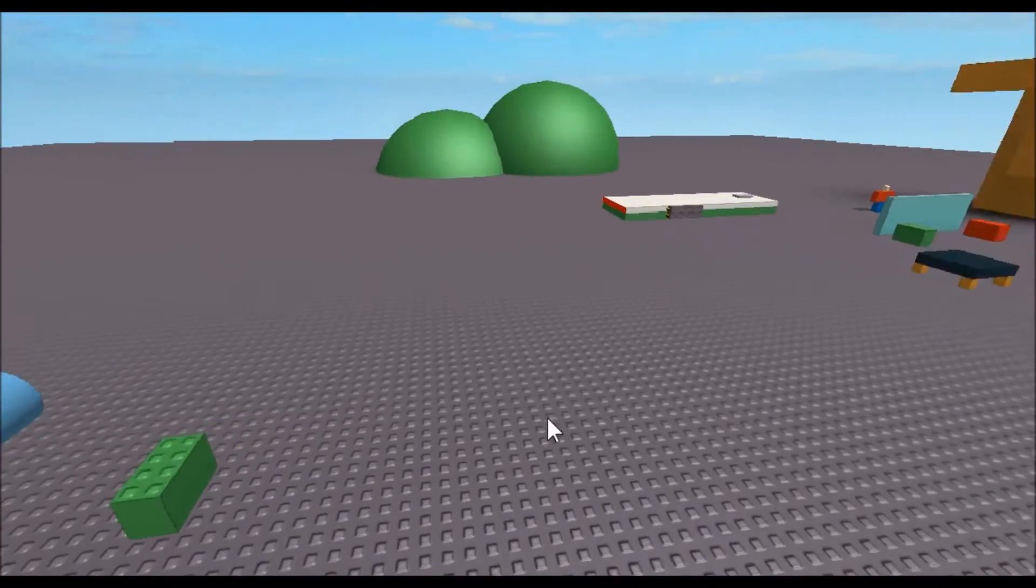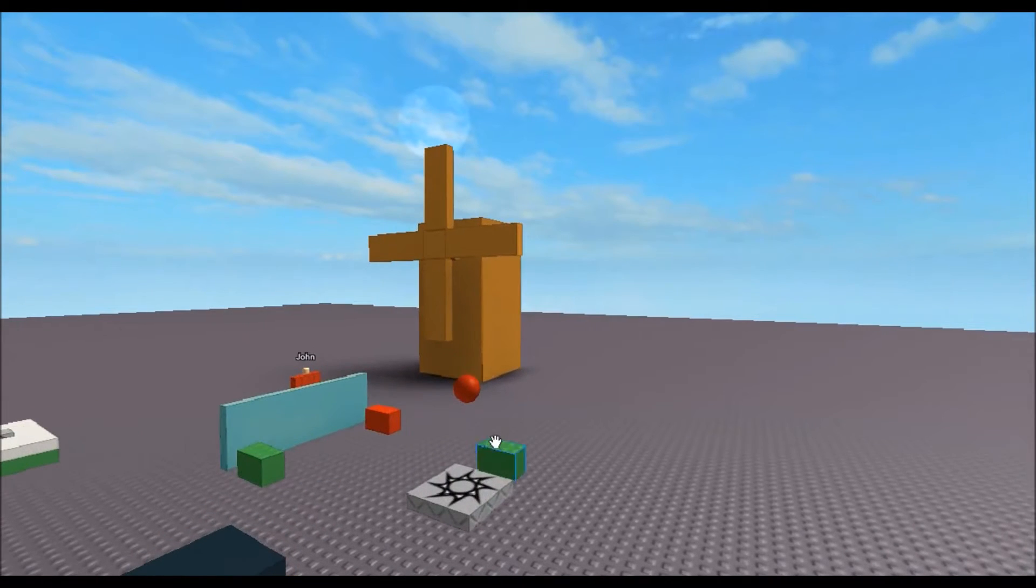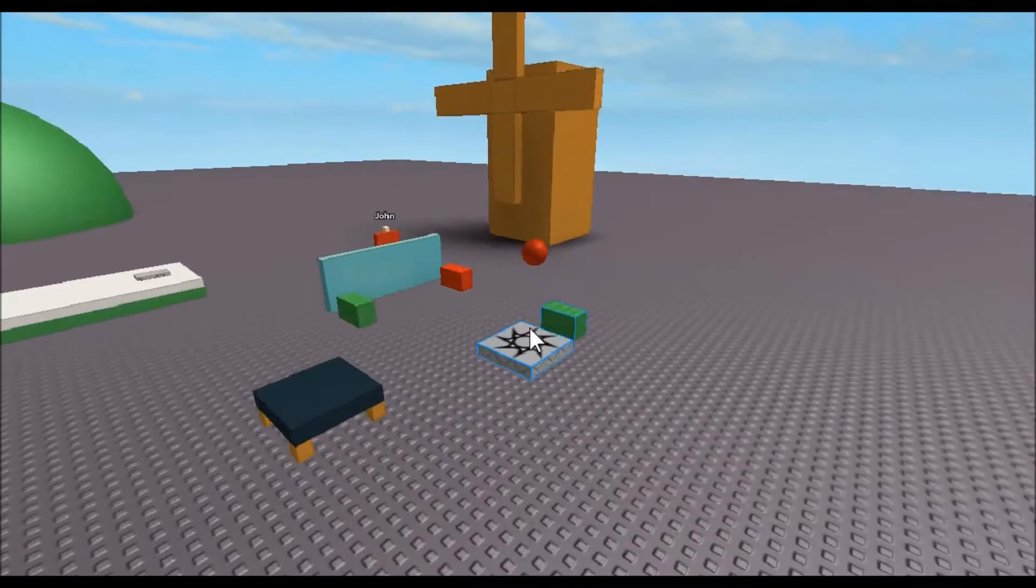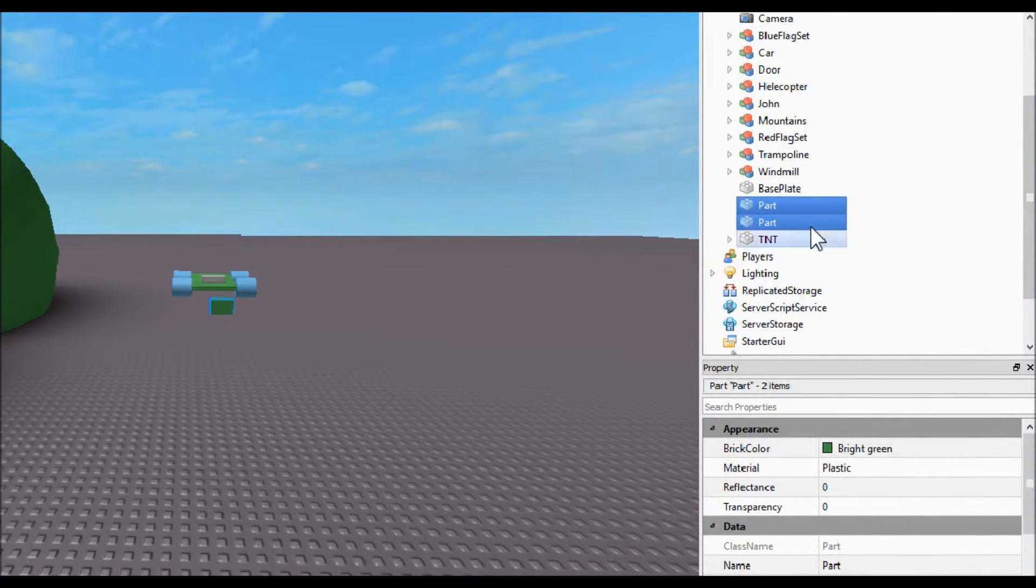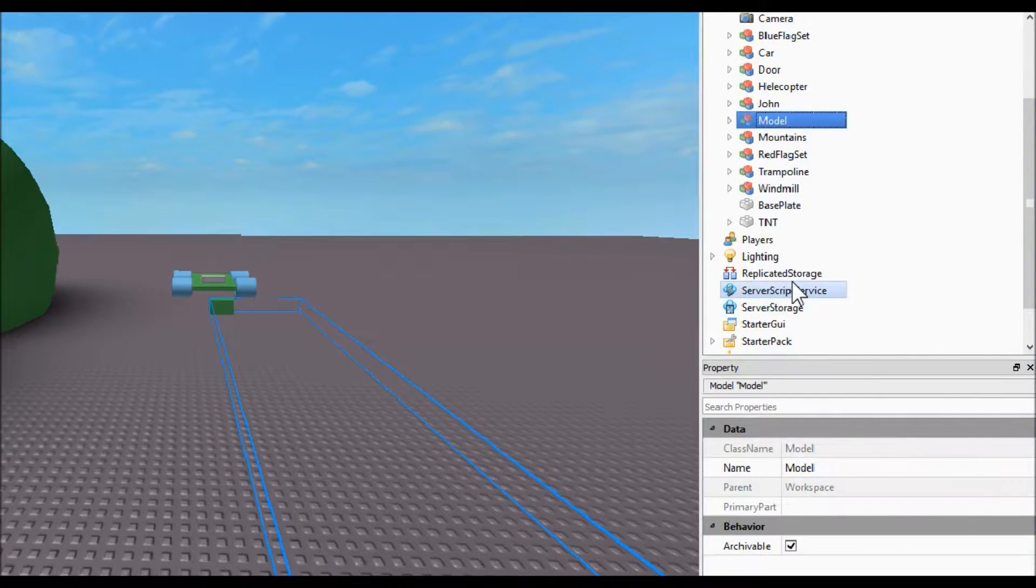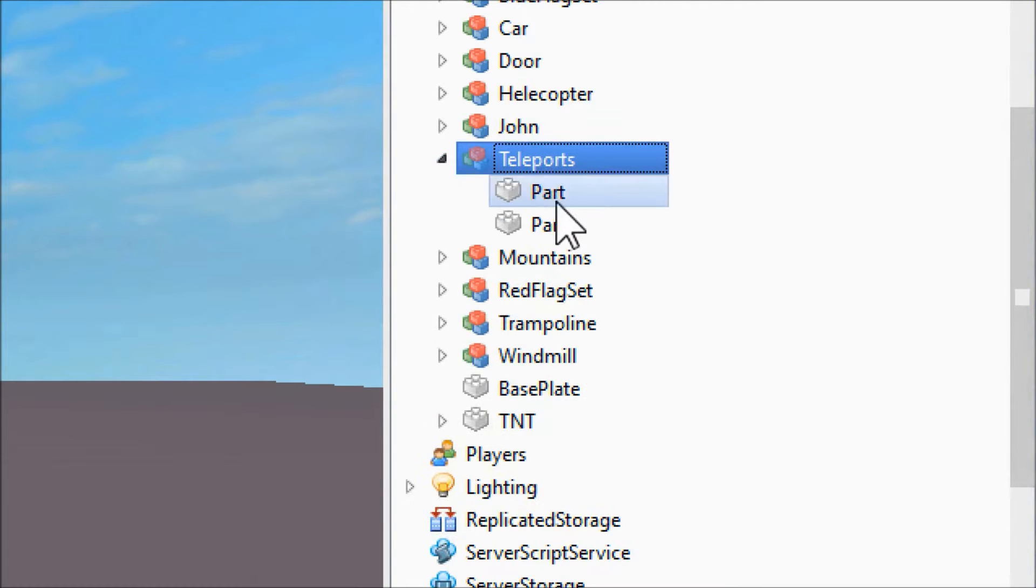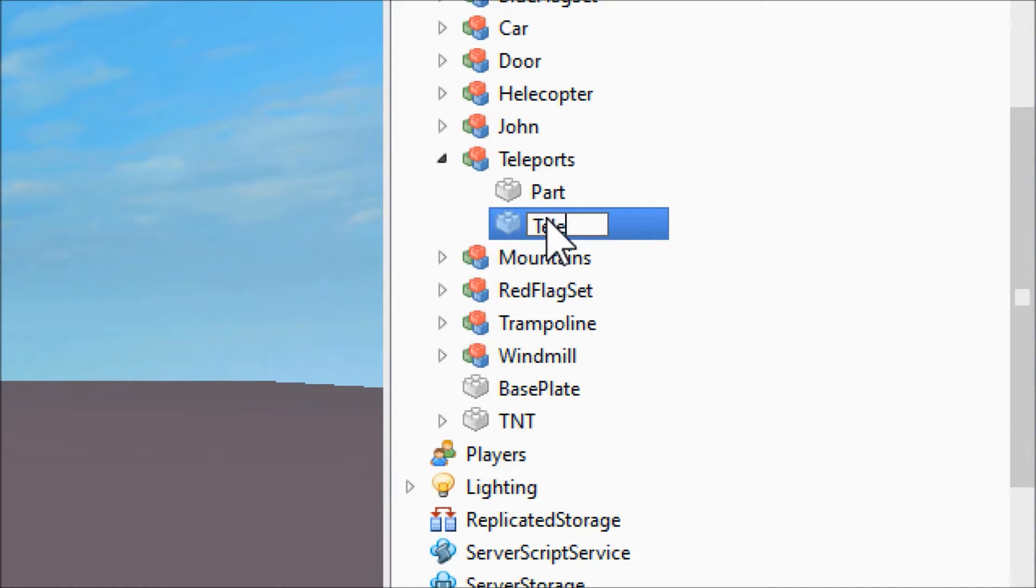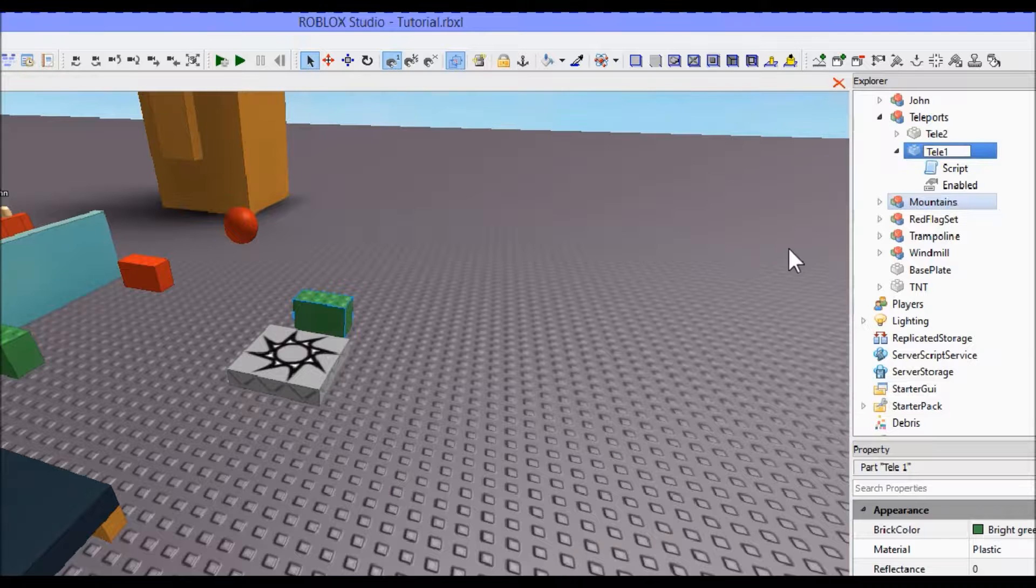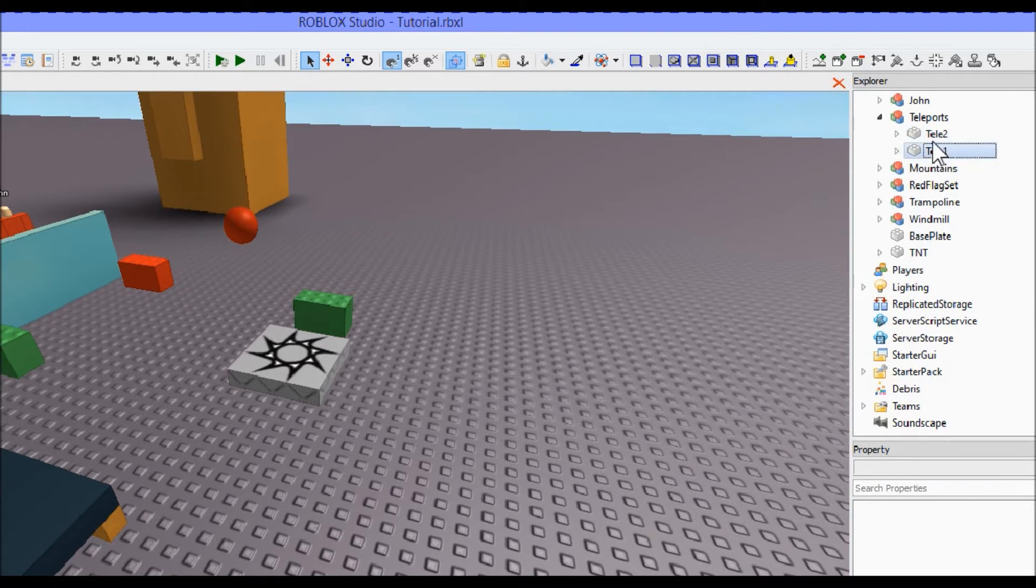First thing, grab both of them by clicking on the first one, then holding ctrl and clicking on the second one. See, they're both selected. Then group them together. Rename the model 'teleports', name the block by your spawn 'telly1', and the other block 'telly2'. When you name your teleporters, put no space between the number and the word.